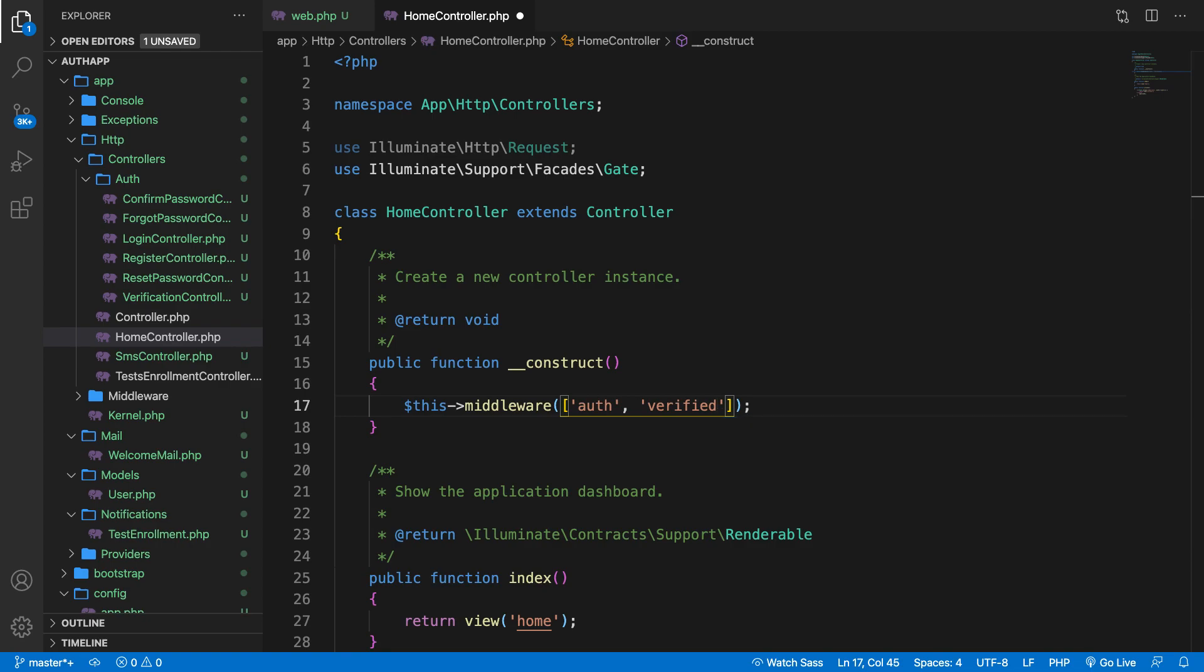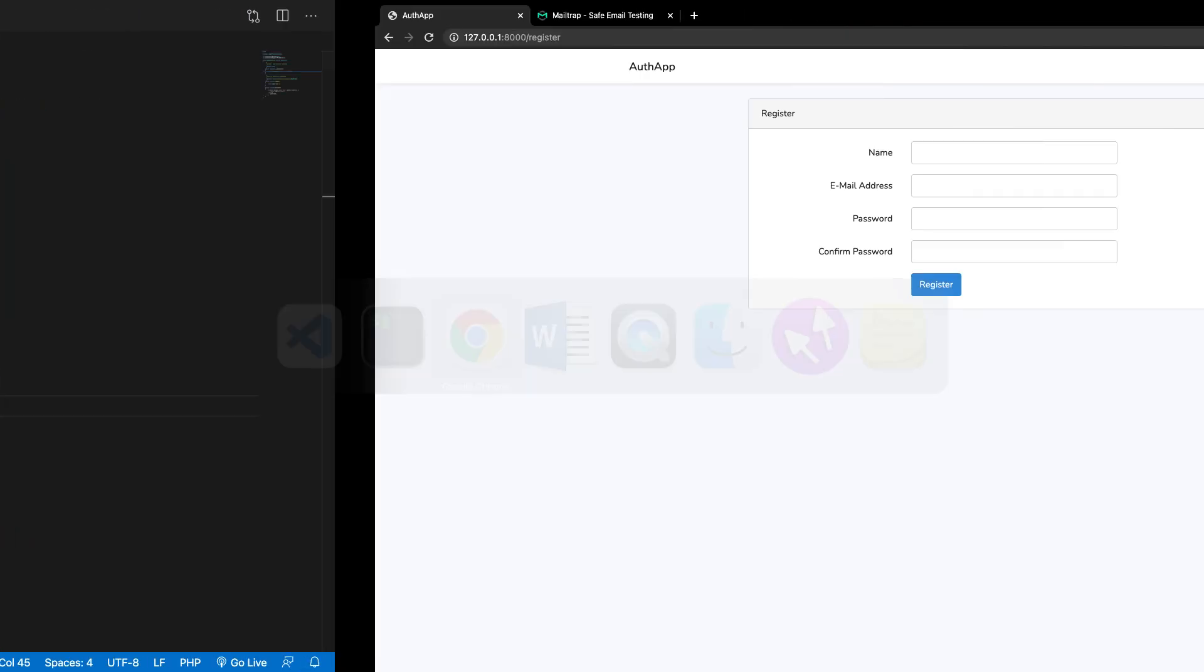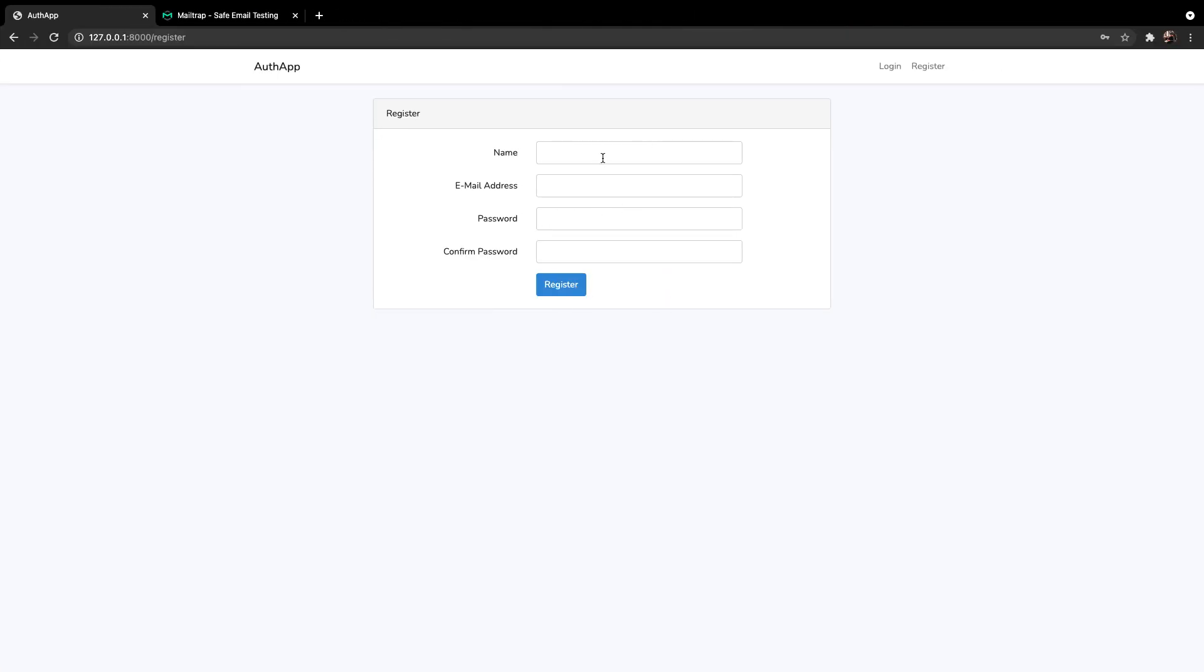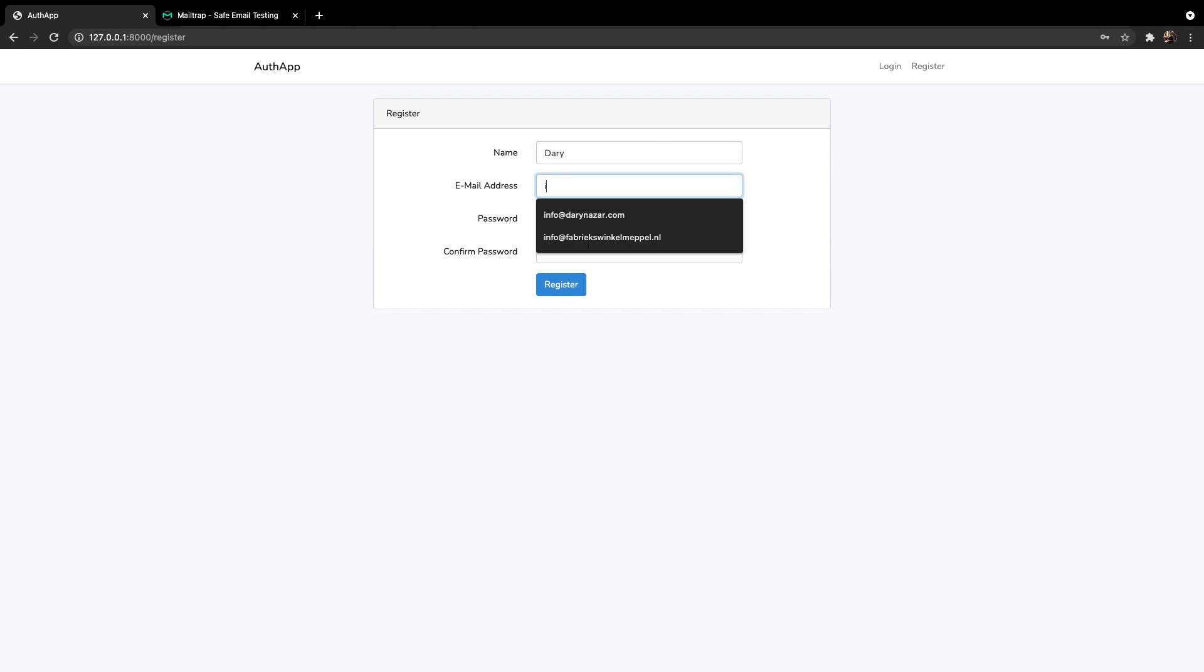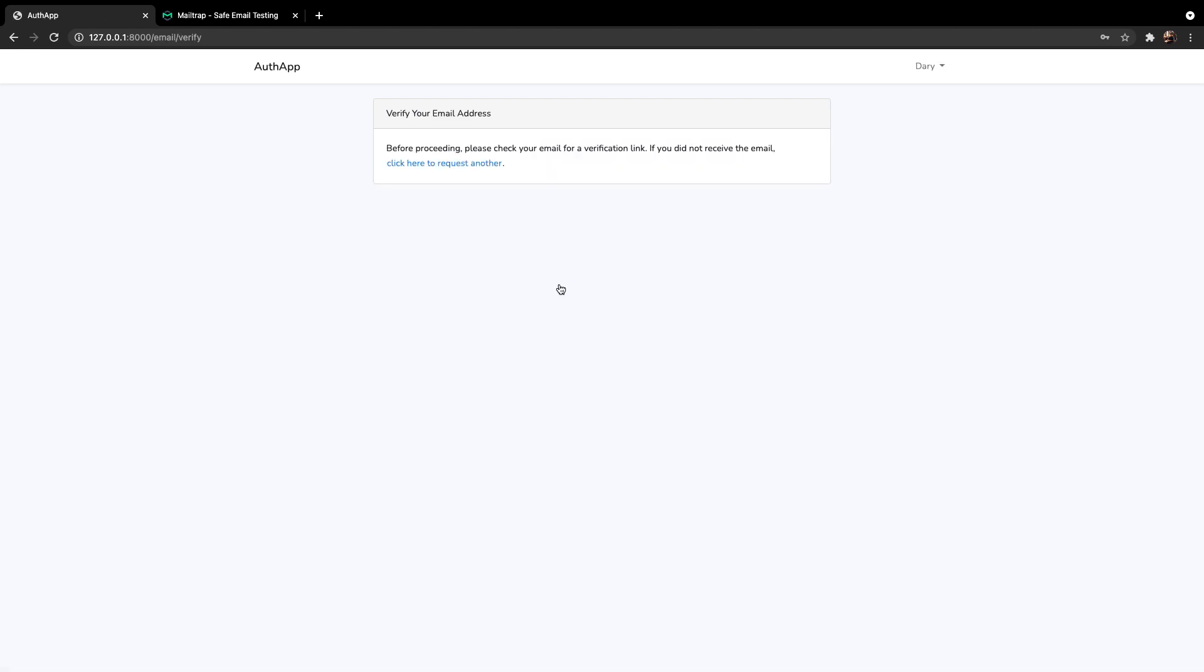Now the last thing we need to do is to test it out. I'm using Mailtrap to catch my emails so I can navigate to the register page. I already have it open. Now the name is Dari. My email is info at Dari.com. My password is something secret and my confirmed password is also something secret equal to my password. Click on register. It's taking a second. As you can see we're being hit with a screen that we haven't seen before because we need to verify our email.